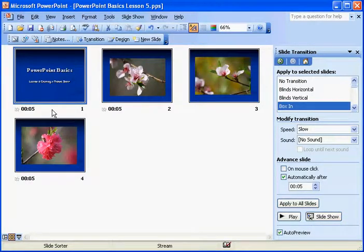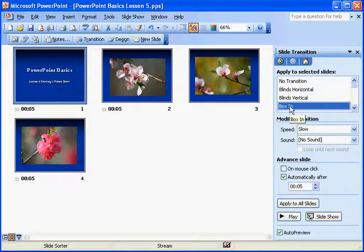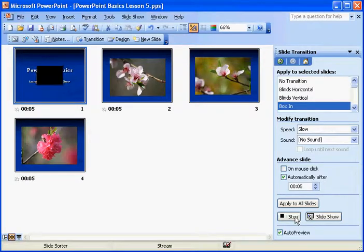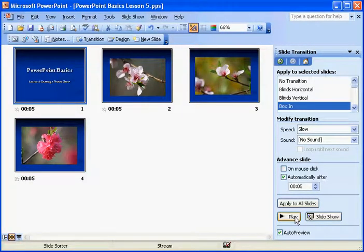Now, right now, this one's showing you that automatically after five seconds, it's going to do a box in. So, if you hit the play button, you can kind of see how this thing is going to act.